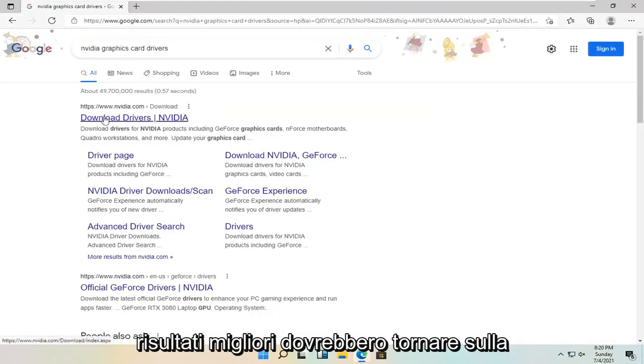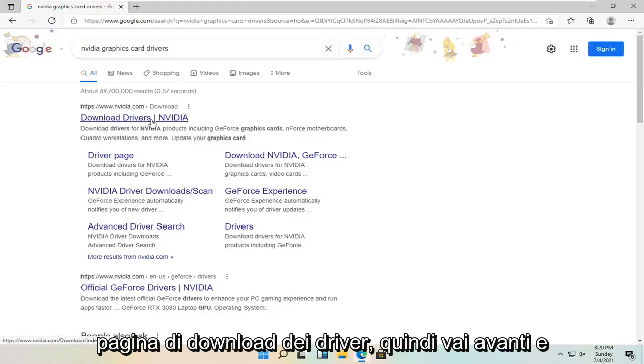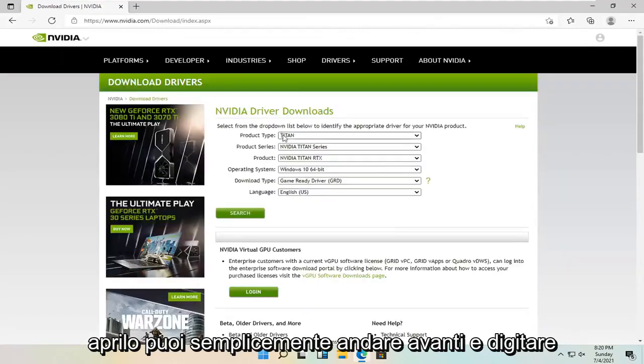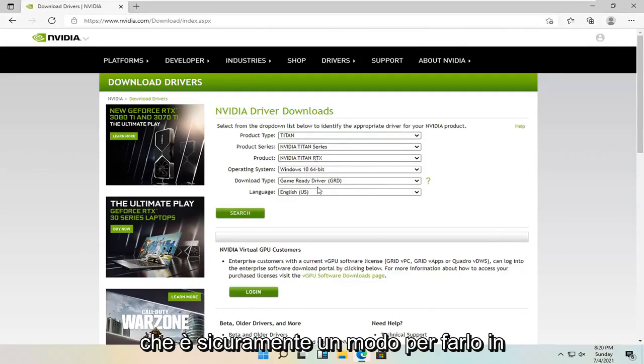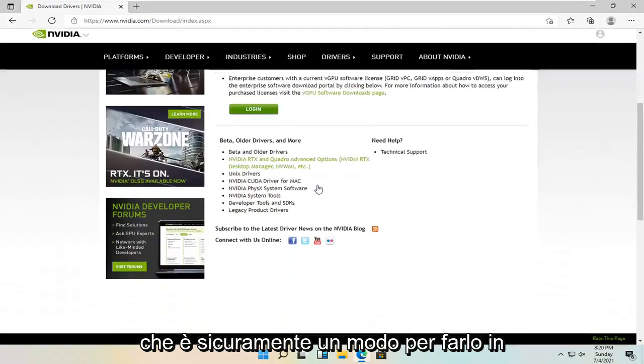One of the best results should come back with a driver downloads page. Go ahead and open that up. You can type in your Nvidia card specifics into here. That's definitely one way to do it.